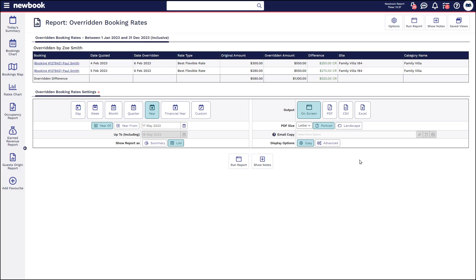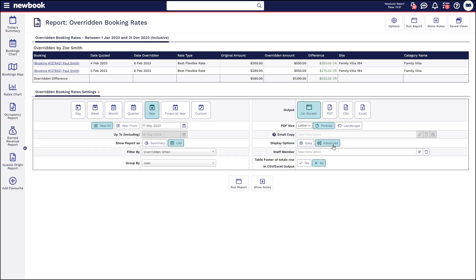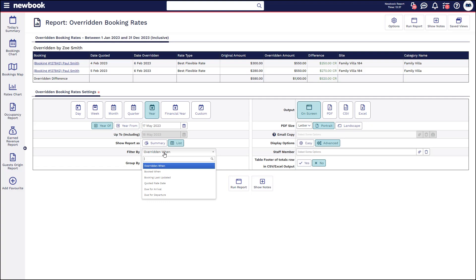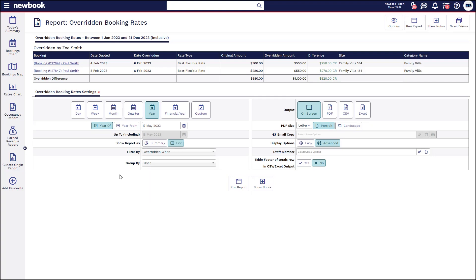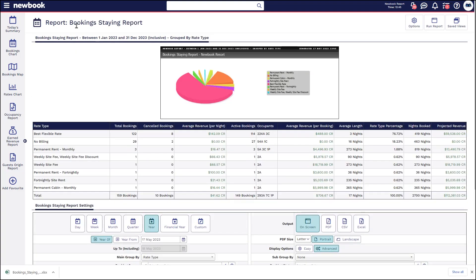Again you've got your advanced options where you can filter by staff member, you can also look at information such as when it was overridden, when it was maybe booked, when the booking was last updated, the quoted rate date or when it was due to arrive or depart and you've got some additional group by options here as well that you're able to refine.